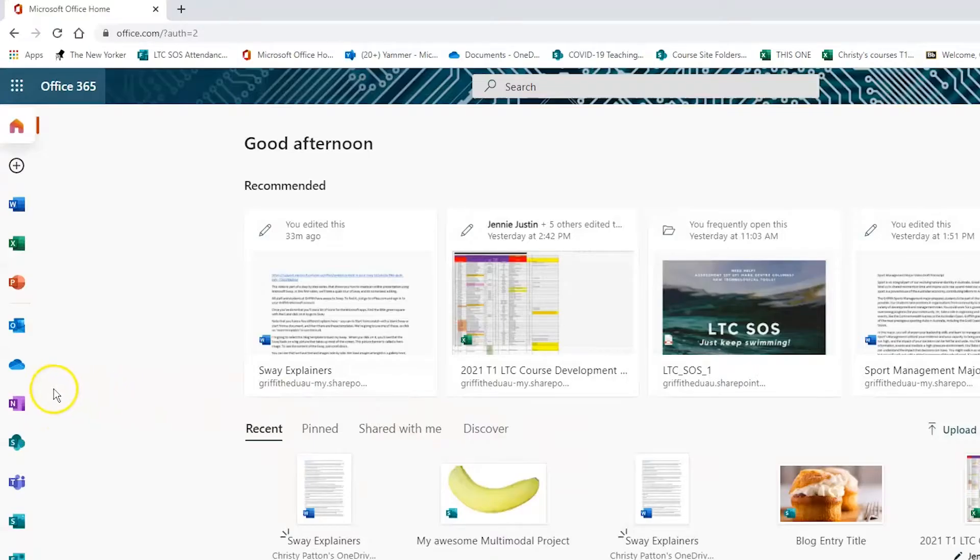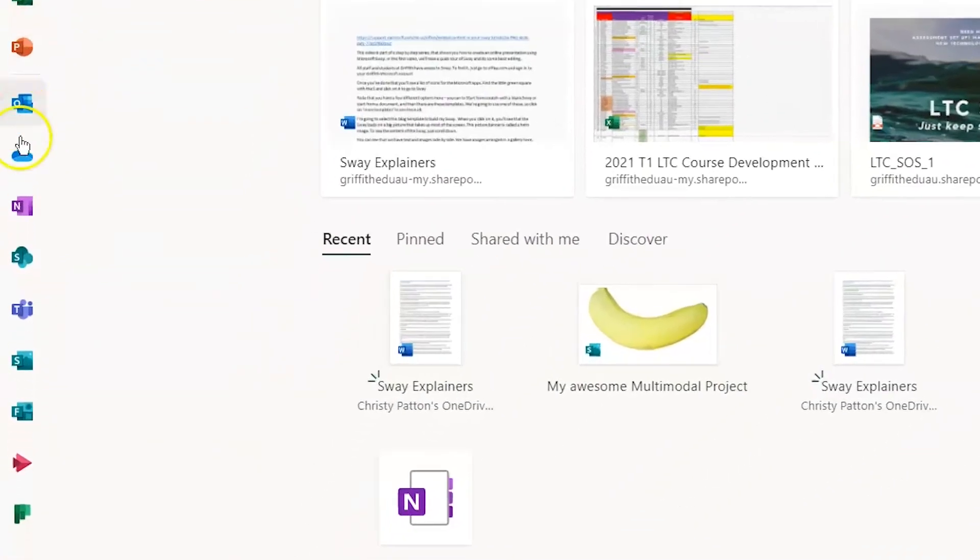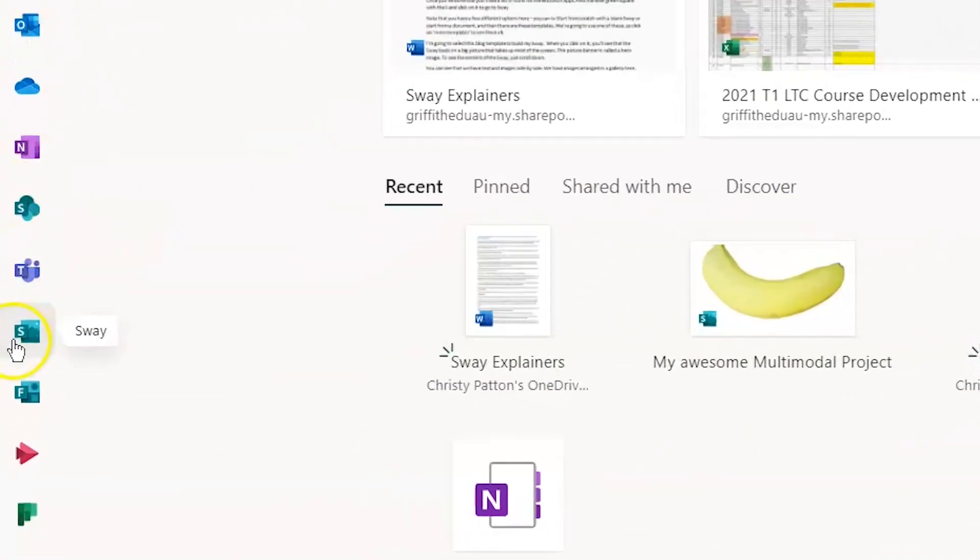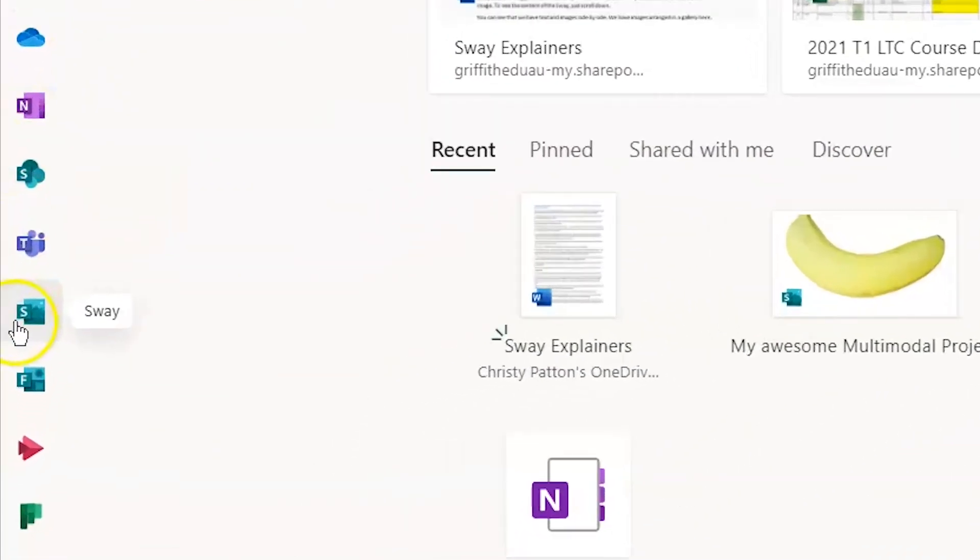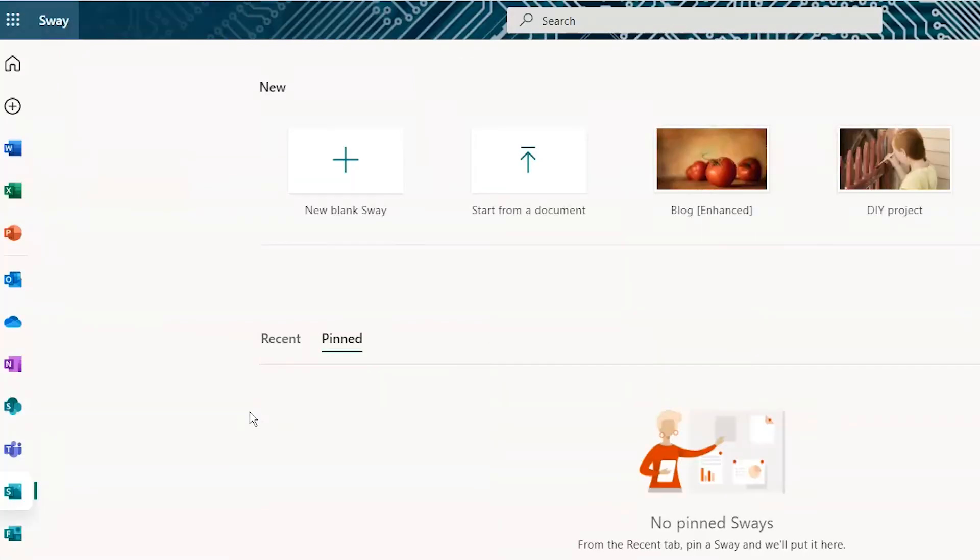Once you've done that, you'll see a list of icons for the Microsoft apps. Find the little green square with the S and click on it to go to Sway.